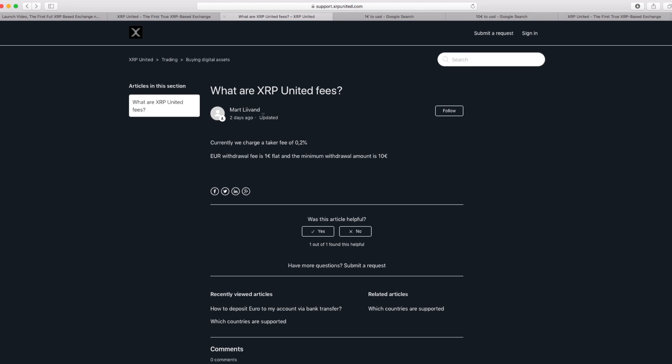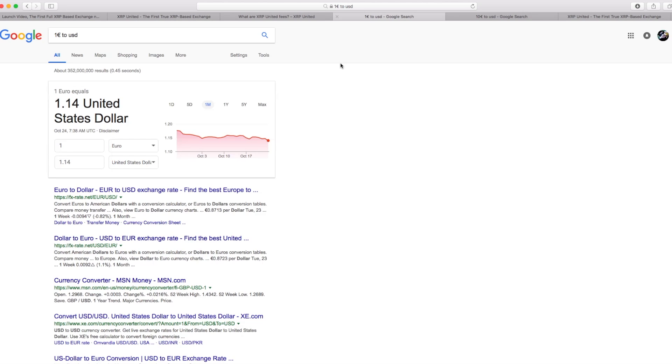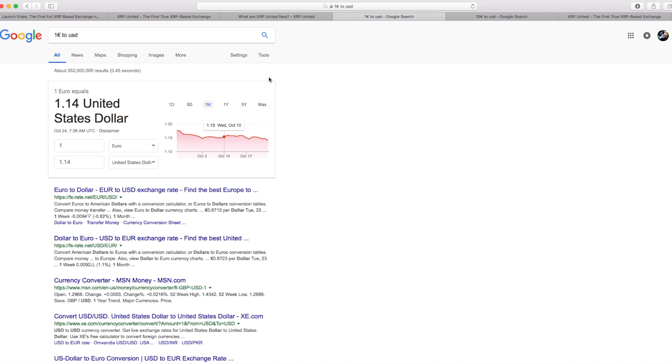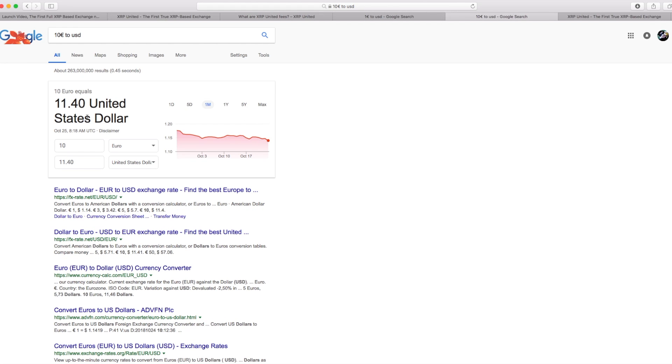The fees are a one euro flat withdrawal fee and a minimum withdrawal of 10 euros. So it's about a dollar fifteen cent withdrawal fee. Minimum euro withdrawal is one euro flat, so a dollar fifteen cents, a minimum of about eleven dollars forty cents to withdraw.